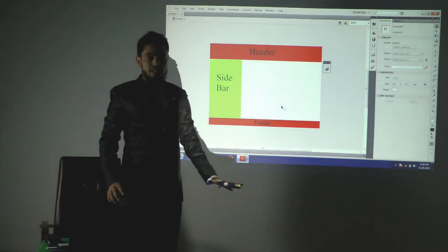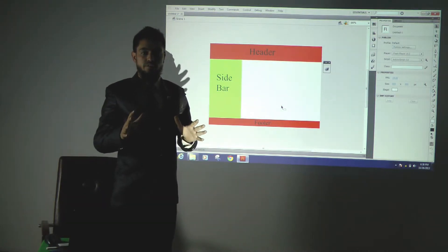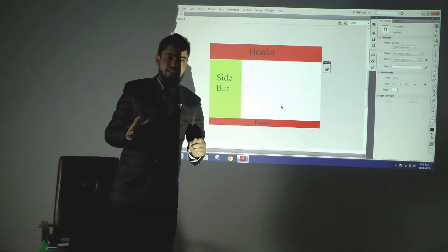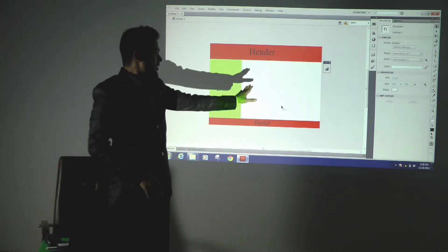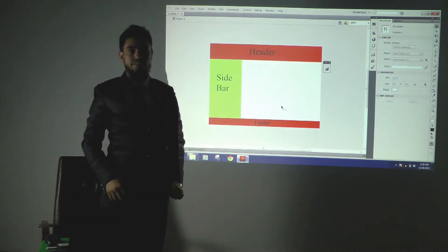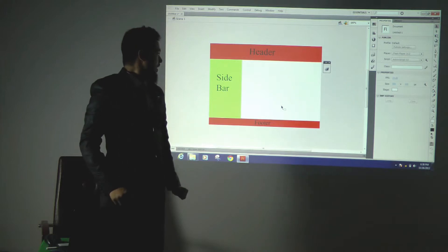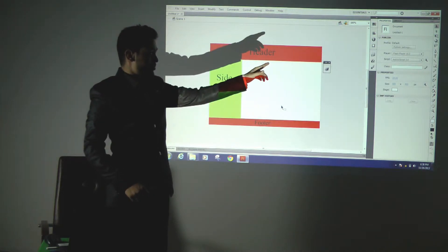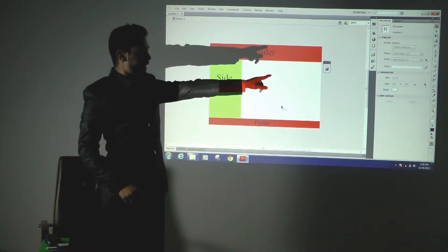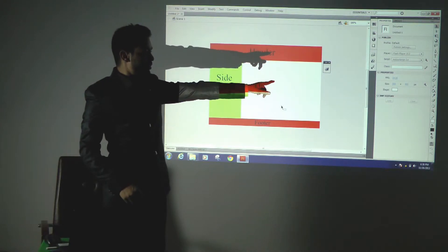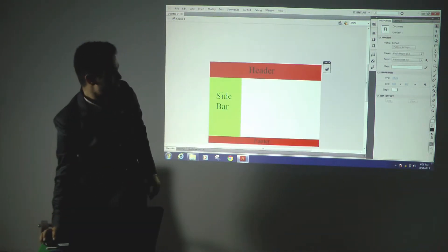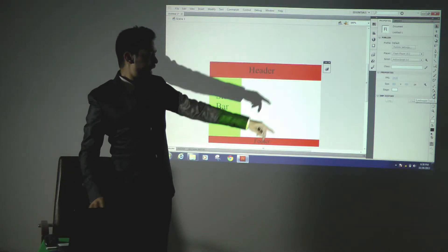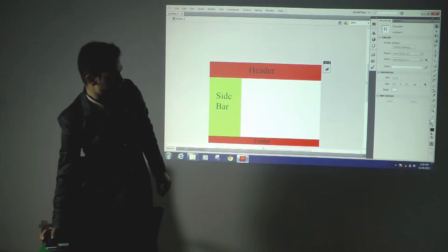So this is the simple demonstration of the Flash application. I created a small layout of the website and I showed you how the selection tool, the rectangle tool, and the eyedropper tool work.